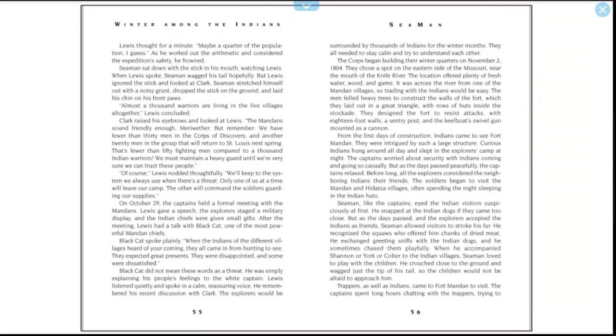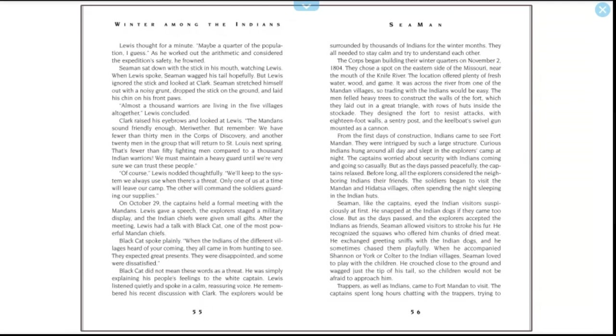The men felled heavy trees to construct the walls of the fort, which they laid out in a great triangle with rows of huts inside the stockade. They designed the fort to resist attacks, with 18-foot walls, a sentry post, and the keelboat swivel gun mounted as a cannon. From the first days of construction, Indians came to see Fort Mandan. They were intrigued by such a large structure. Curious Indians hung around all day and slept in the explorers' camp at night. The captains worried about security with Indians coming and going so casually, but as the days passed peacefully, the captains relaxed. Before long, all the explorers considered the neighboring Indians their friends. The soldiers began to visit the Mandan and Hidatsa villages, often spending the night sleeping in the Indian huts. Seaman, like the captains, eyed the Indian visitors suspiciously at first. He snapped at the Indian dogs if they came too close. But as the days passed and the explorers accepted the Indians as friends, Seaman allowed visitors to stroke his fur. He recognized the squaws who offered him chunks of dried meat. He exchanged greeting sniffs with the Indian dogs, and he sometimes chased them playfully.